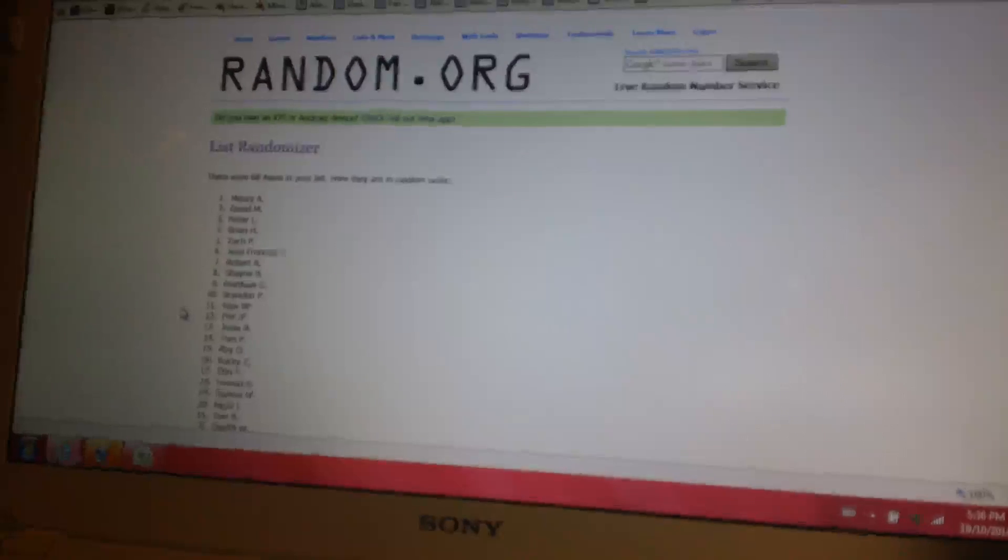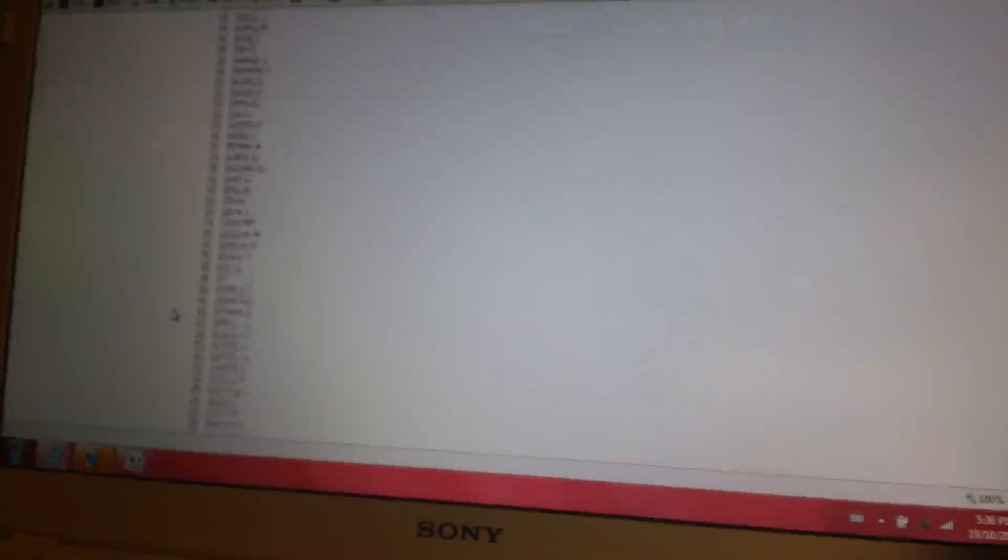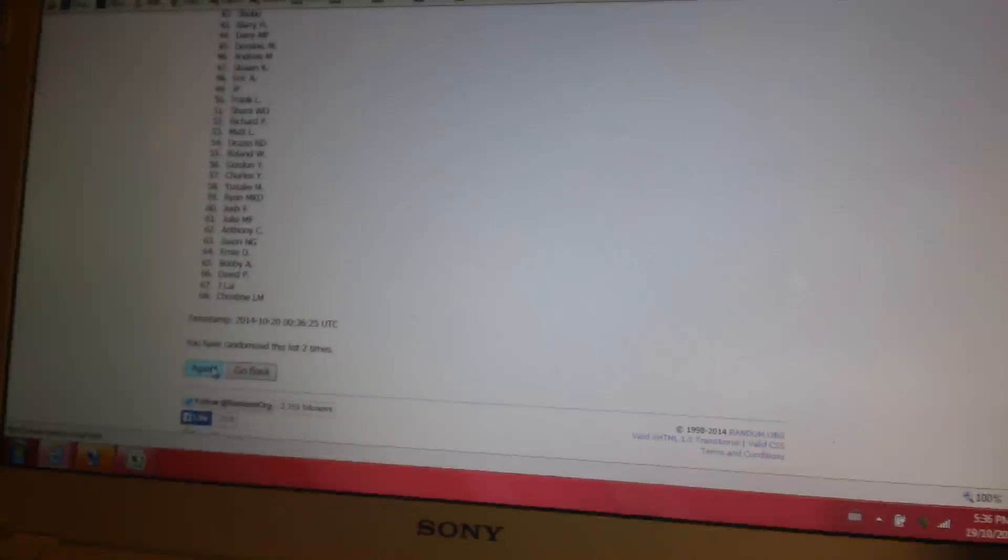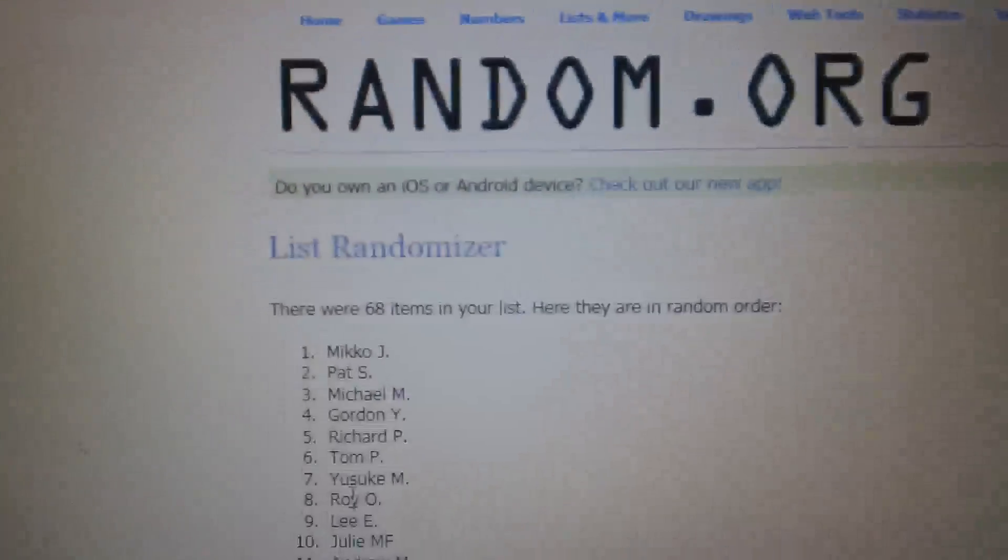Random number two, Meezy A all the way down to Christine. And the final random and the top 56 spots would be good luck.